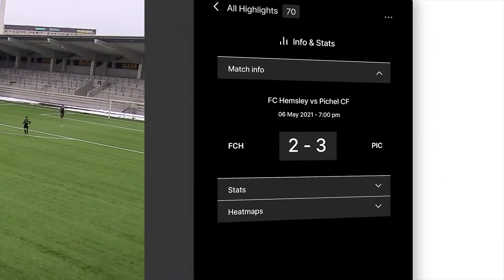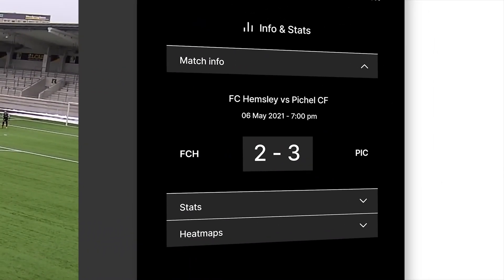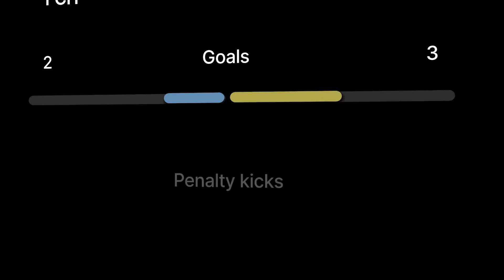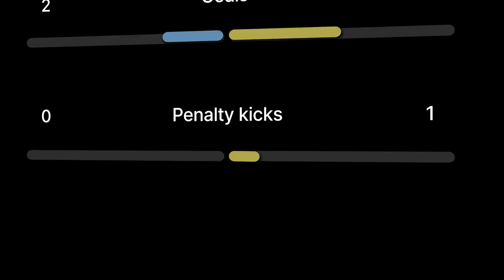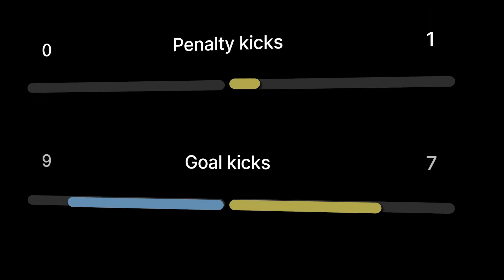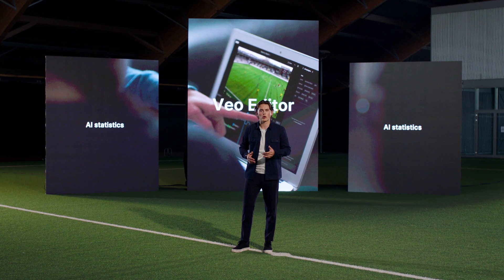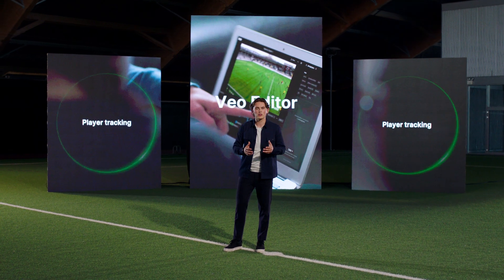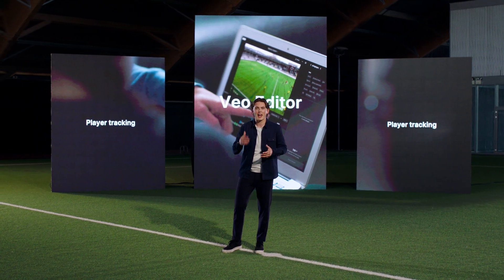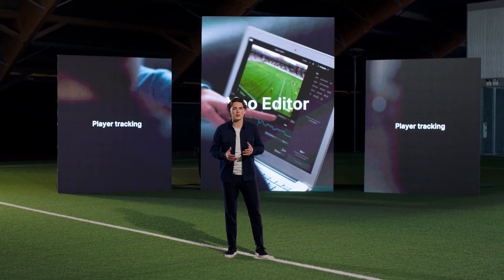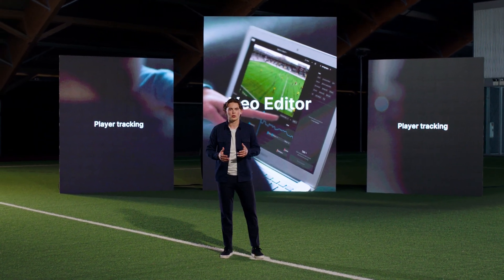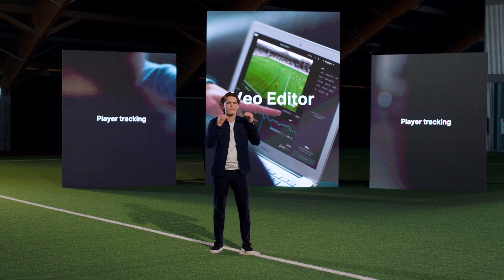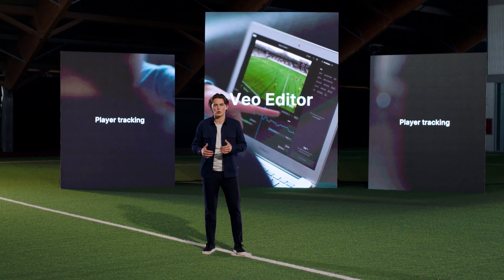Until now, the data our AI has collected has been primarily to direct the camera and detect events. But with exciting new progress, our AI now tracks the players, teams and the speed of the ball relative to the field, allowing us to provide even more advanced analysis tools.